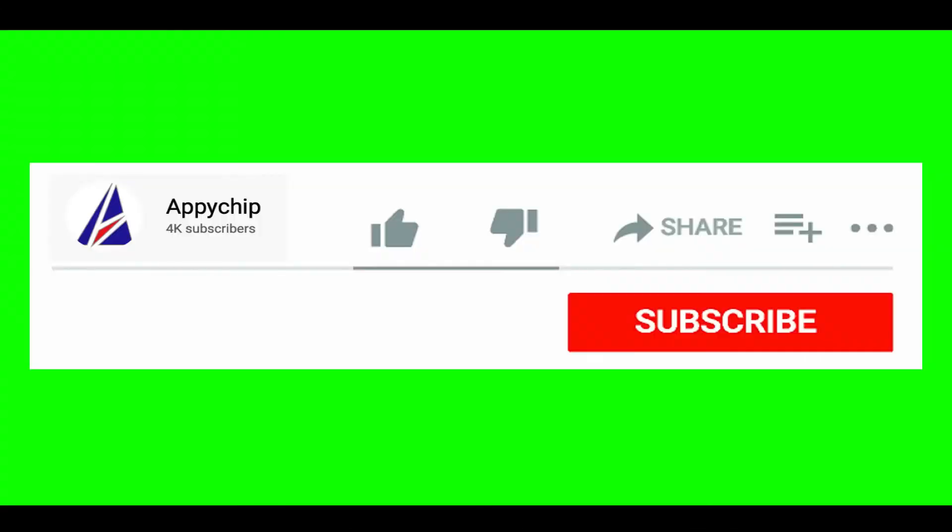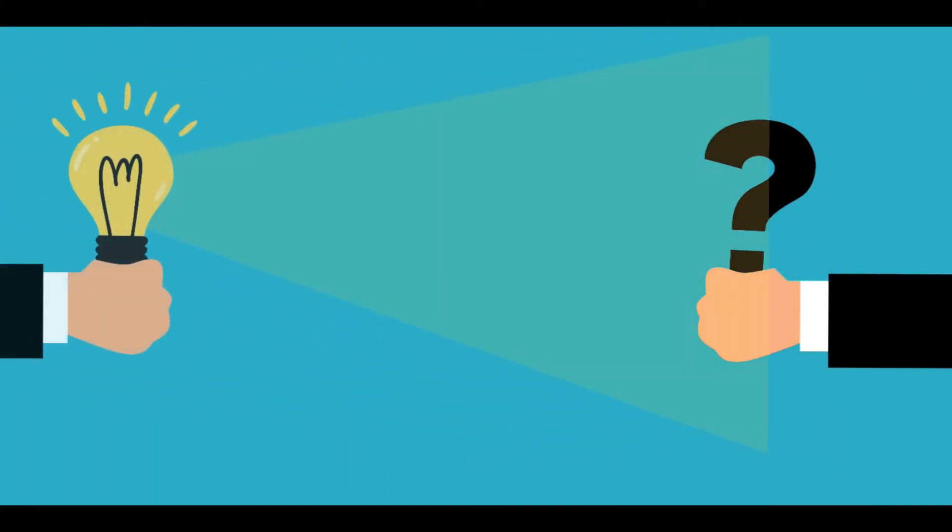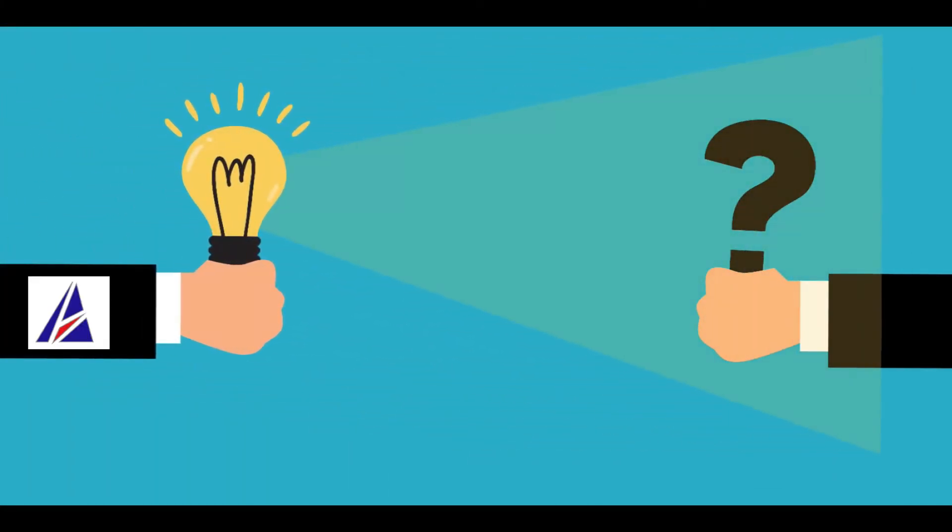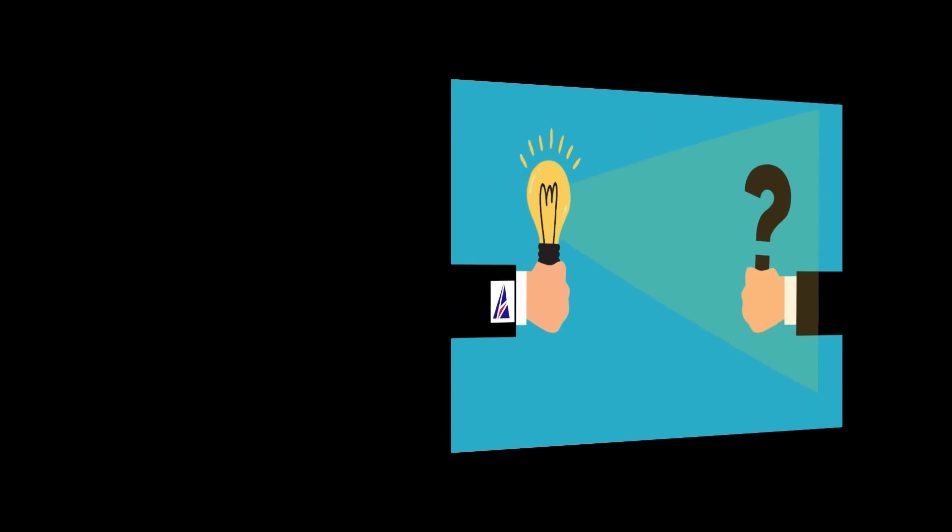If this video was useful, don't forget to hit the like button. And if you faced any problems during the installation in this video, please leave a comment below and somebody from Appichip team will reply back to you.